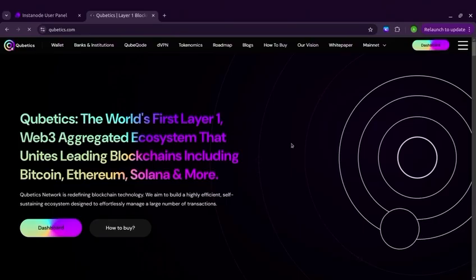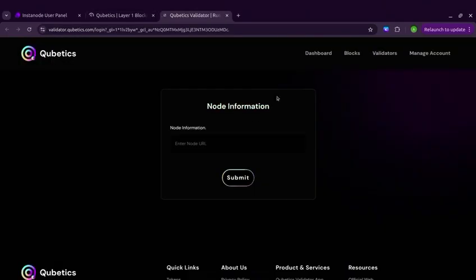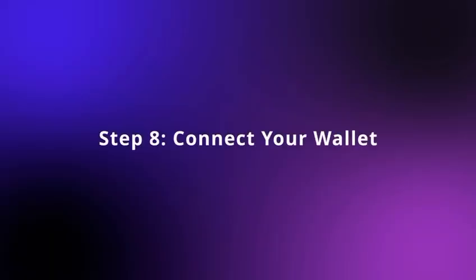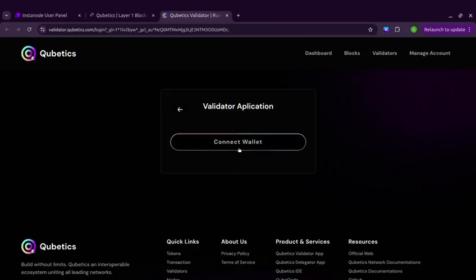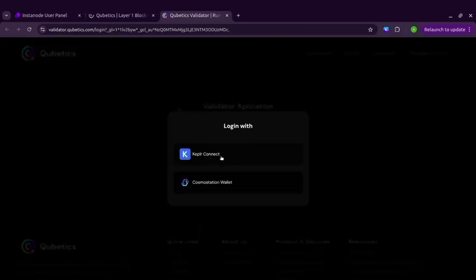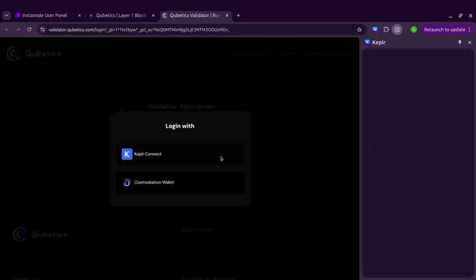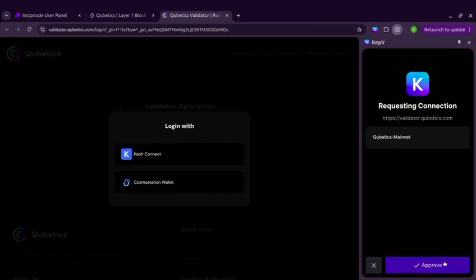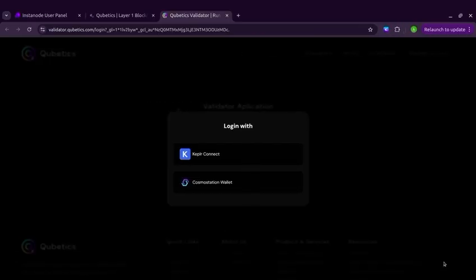Paste the Node URL and click Submit. It supports Keplr Wallet. Step 8: Connect your wallet. You are now ready to connect your wallet. Log in with Keplr Connect or use Cosmos Station Wallet.